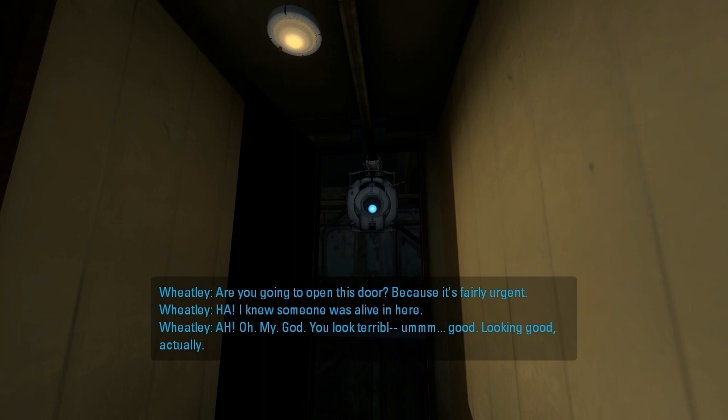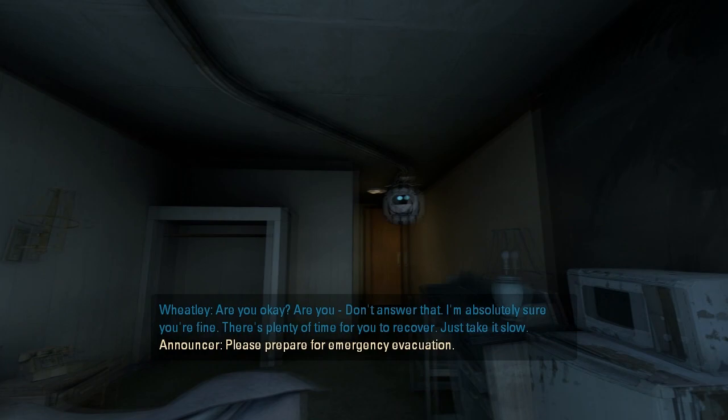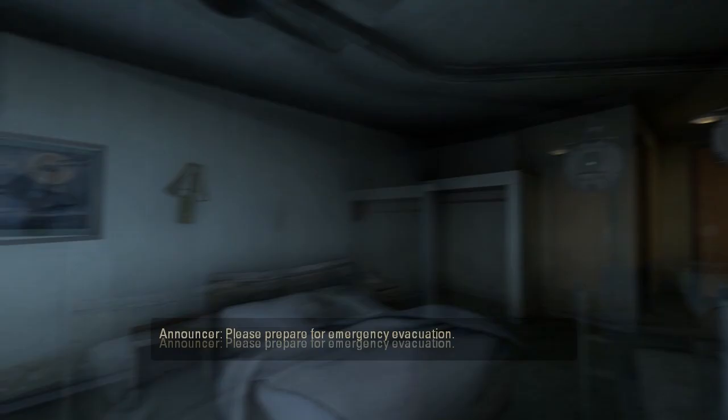You look... good. Looking good, actually. Are you okay? Are you... Don't answer that. I'm absolutely sure you're fine. There's plenty of time for you to recover. Just take it. Please prepare for emergency evacuation. Stay calm. Stay calm. Prepare. Okay.